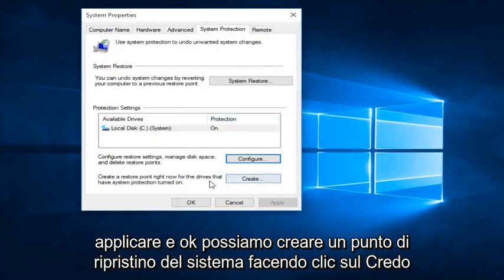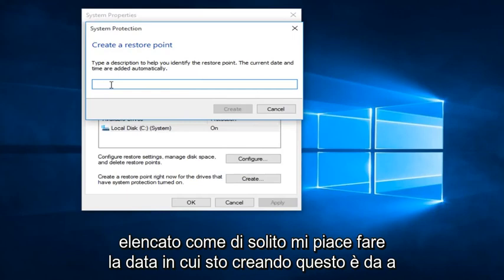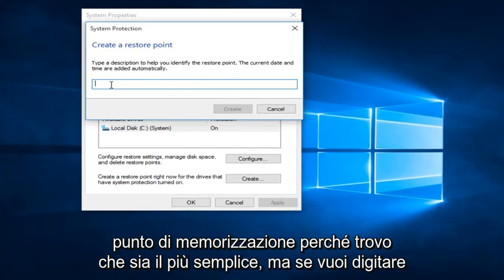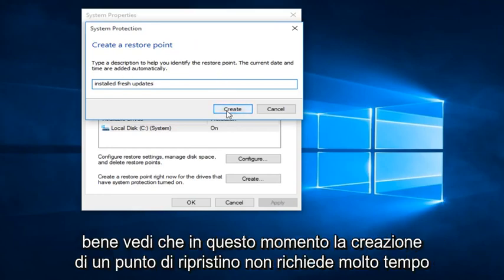We can create a System Restore Point by clicking on the Create button. Then we can type in whatever name we want this Restore Point to be listed as. I typically like to do the date that I am creating the System Restore Point because I find that to be the easiest. But if you want to type in installed updates or something so you can keep track of it, anything is fine.